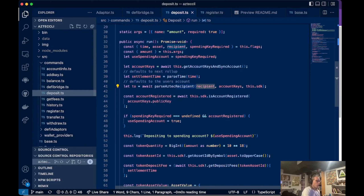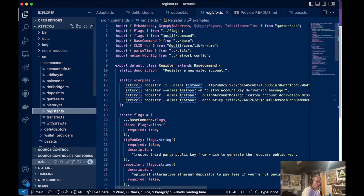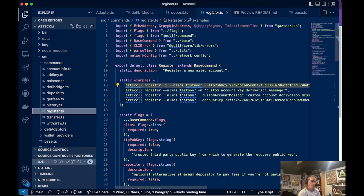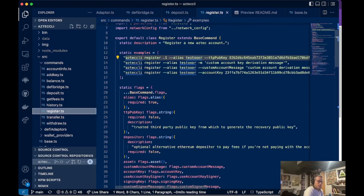Registering Aztec accounts is handy because you can also specify additional spending keys that are different from your root private key. Your root private key is the key you'll use to initially register accounts, but spending keys can be different and you can add an arbitrary number of spending keys — so you could have a different spending key for each device, meaning you don't need to copy and paste private keys around devices. This is the account abstraction model with Aztec accounts.